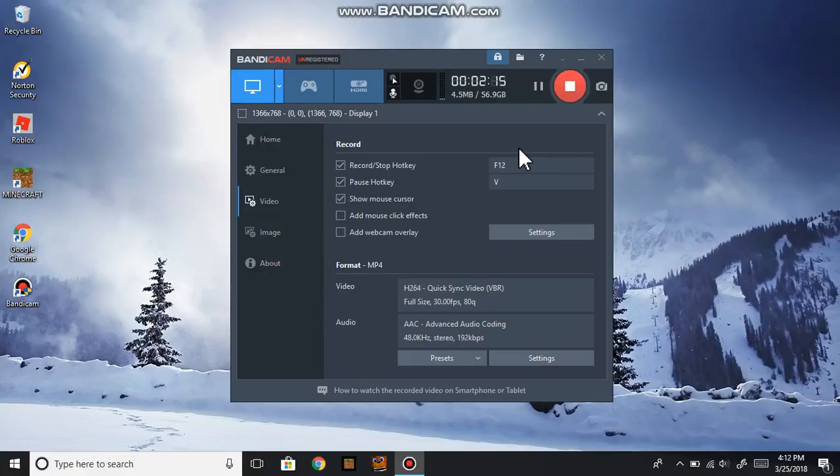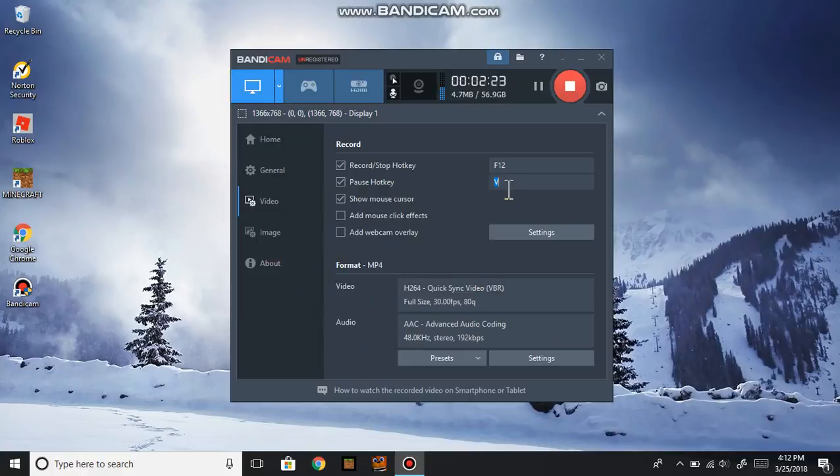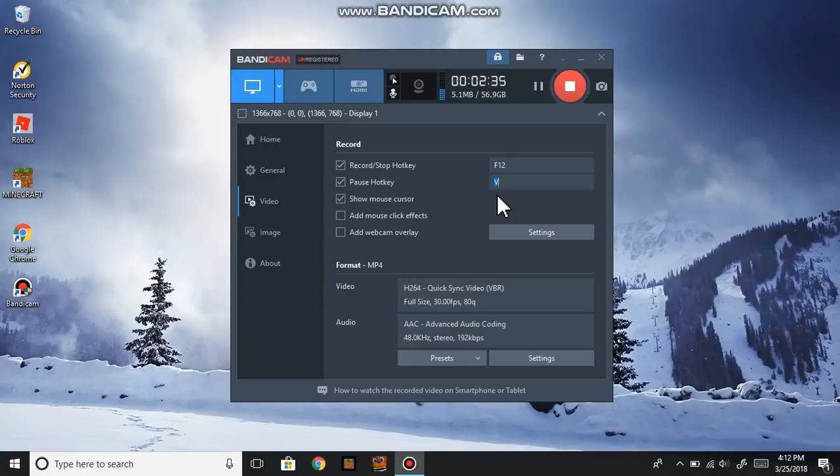Like when you say F12, for most likely for the pausing one, it will most likely show Shift plus F12. And also what you can also do, it's really cool - you can also change it. So I'll keep mine as normal.